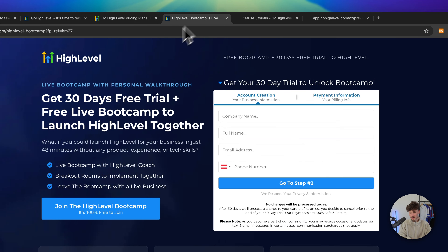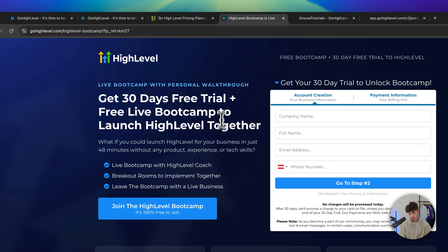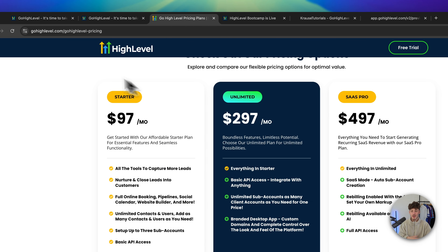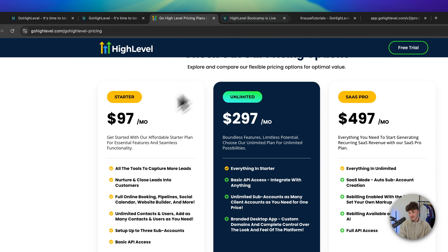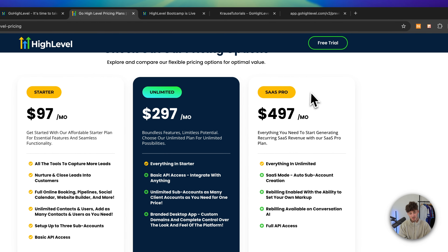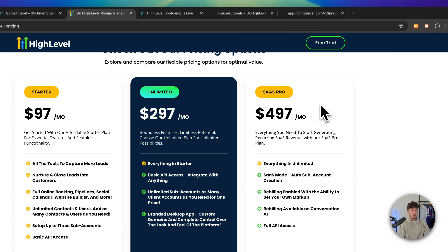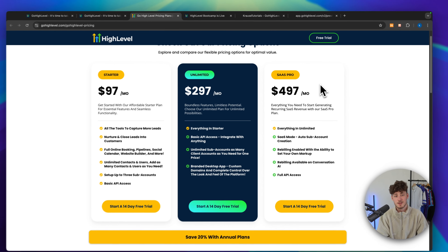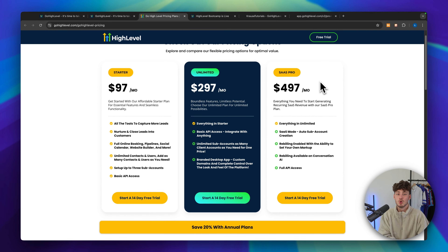Either way, I will leave you a link to the free trial down below so that you can try out HighLevel yourself and see which plan is going to be the best one for you. I really hope this was helpful — if it was, make sure to like and subscribe and I will see you in the next one.